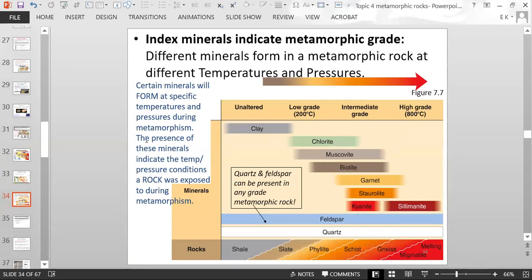Index minerals indicate the metamorphic grade of the rock. Different minerals form in a metamorphic rock at different temperatures and pressures, so certain minerals form when metamorphism hits specific temperature and pressure conditions. When you find a rock that has a particular mineral in it, it tells you that rock formed under those specific temperatures and pressures.